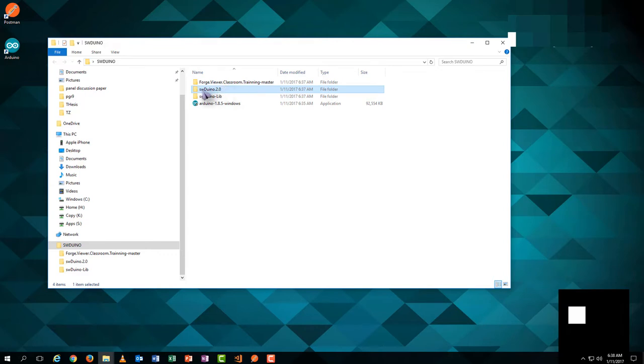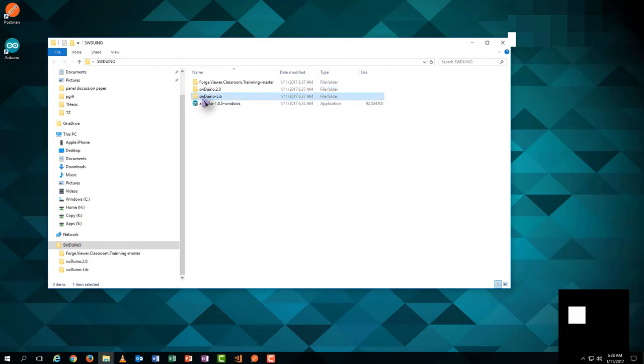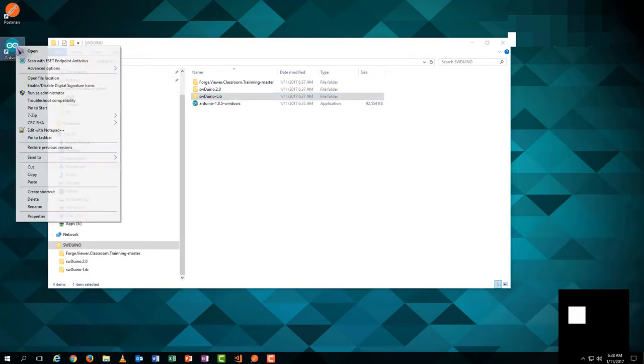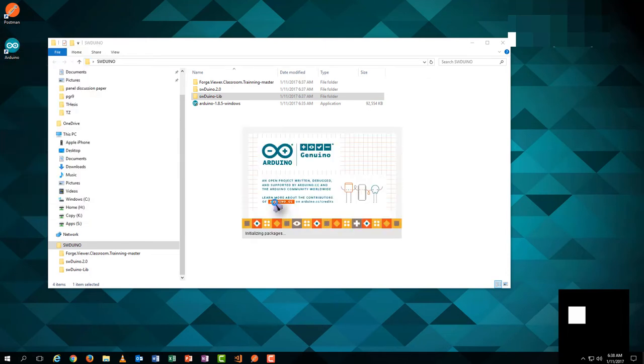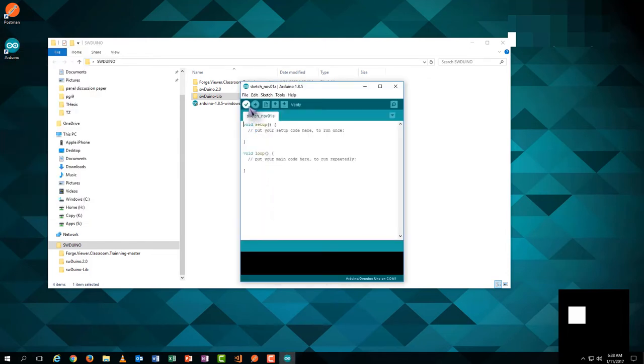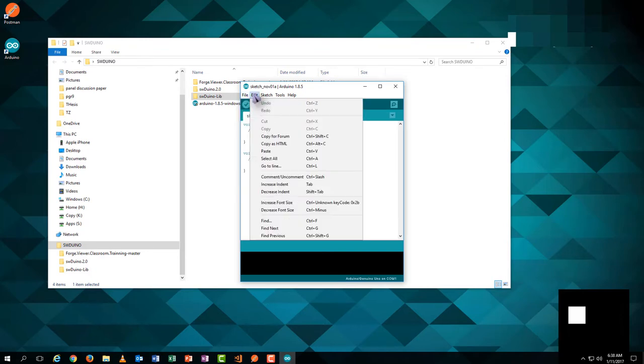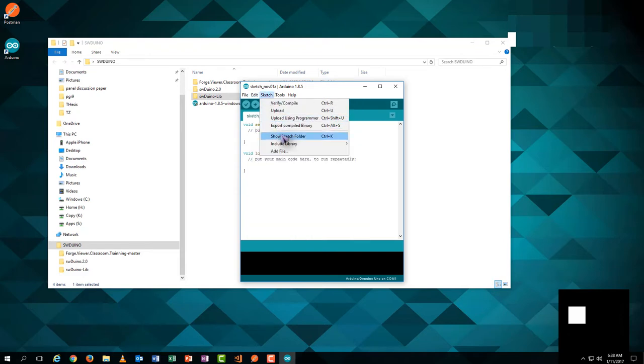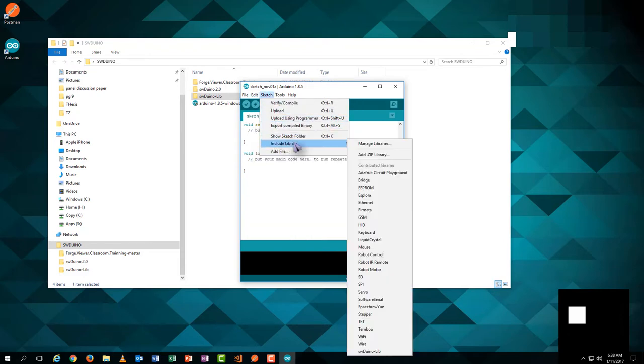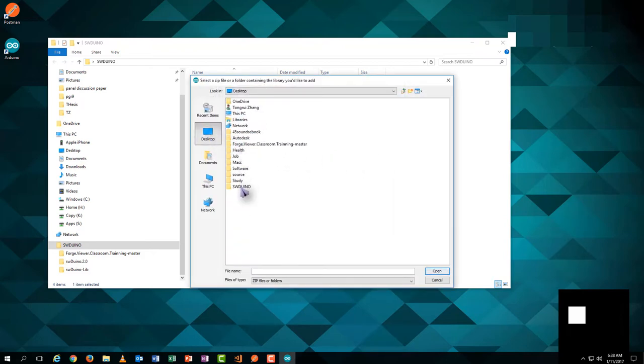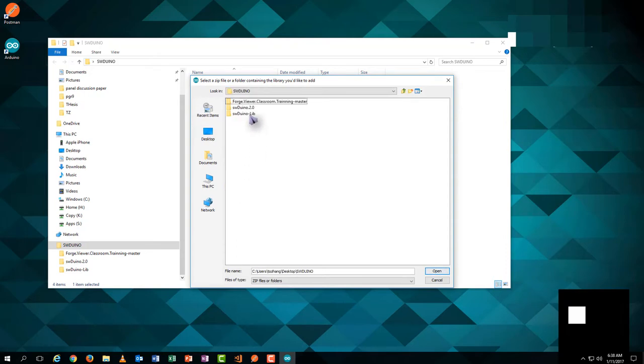Now we need to include the Arduino library in Arduino direction. So we hit the Arduino icon to run it, then hit the add zip library to browse to the file location.